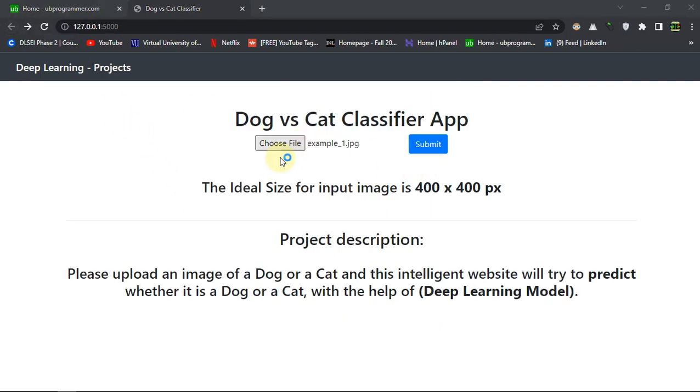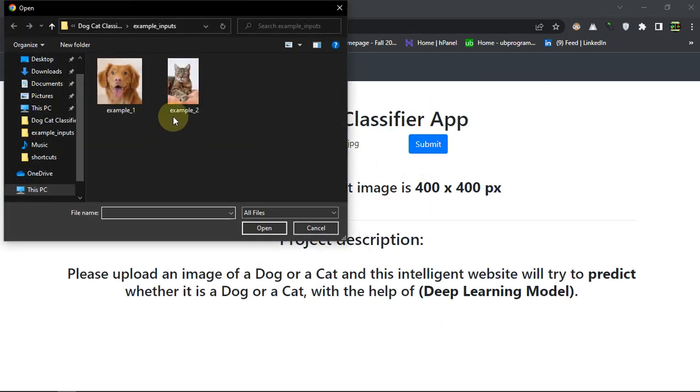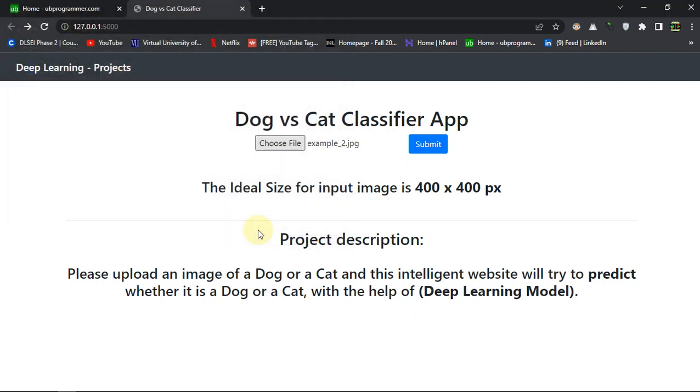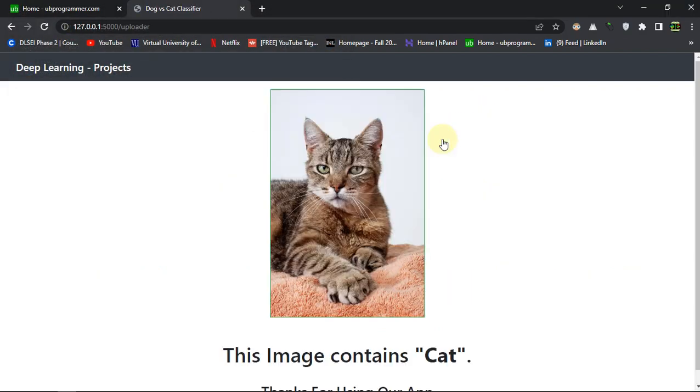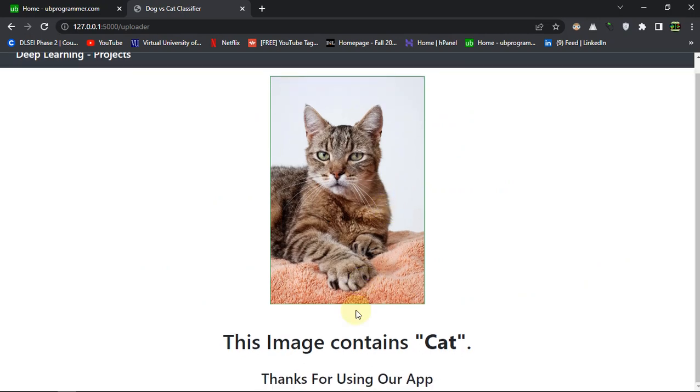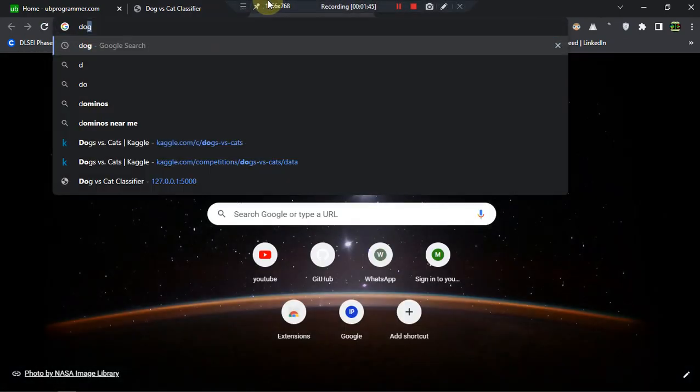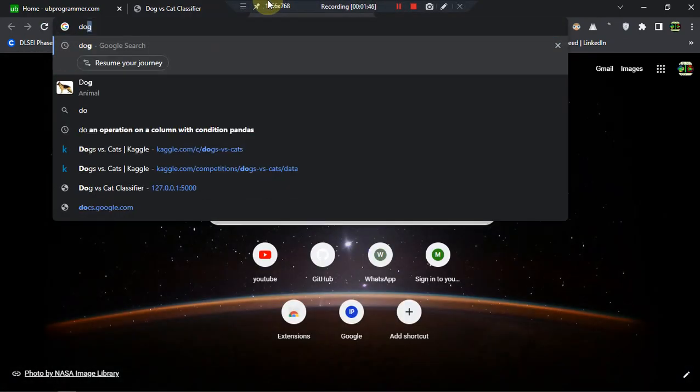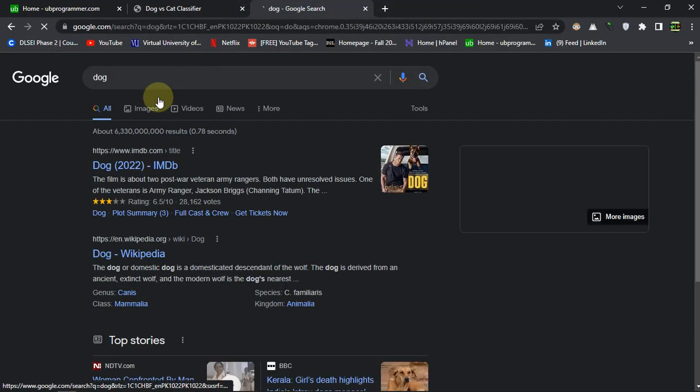Let's see if we give an image of a cat and submit it. You can see that this image contains a cat. So this is the project.